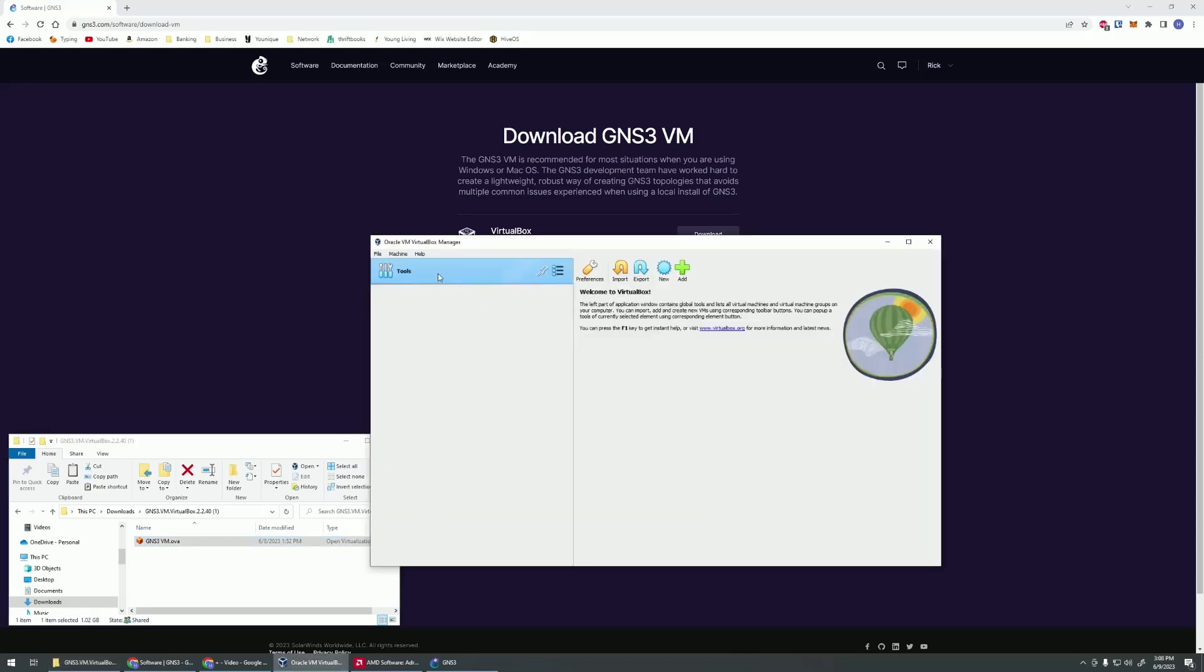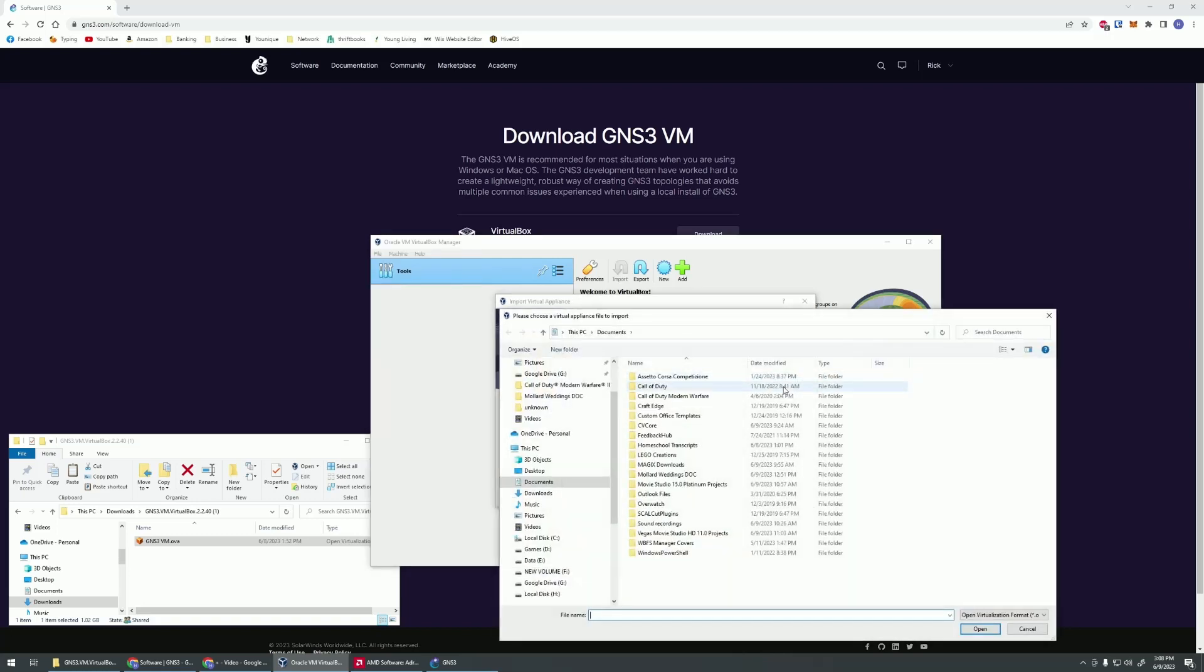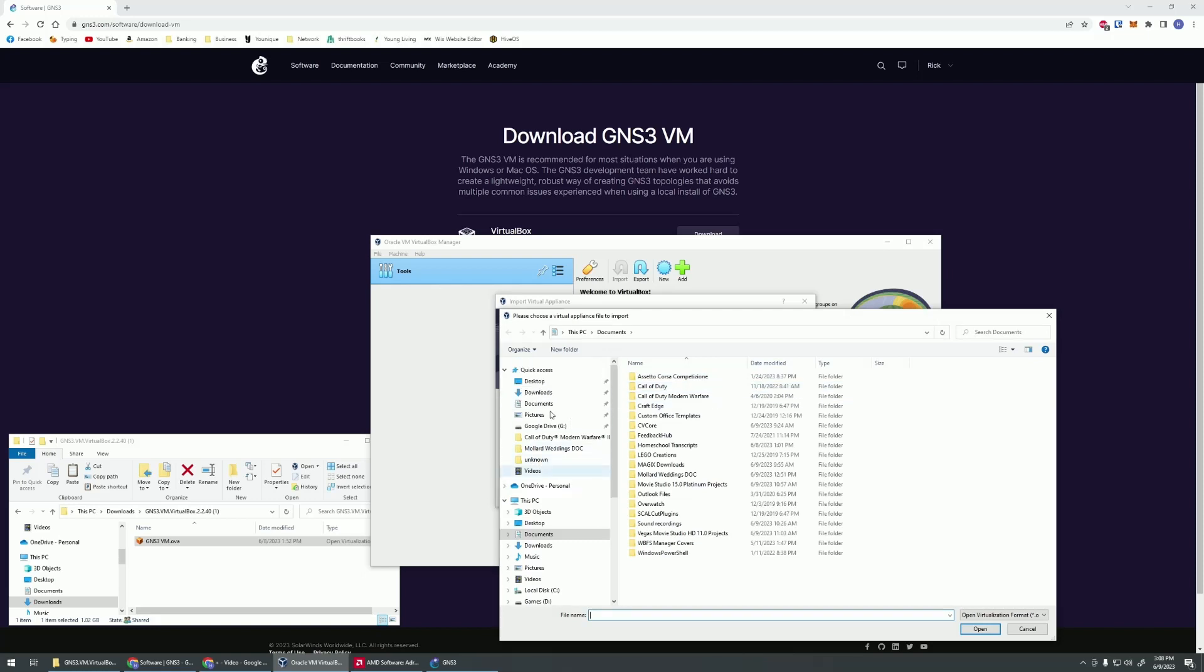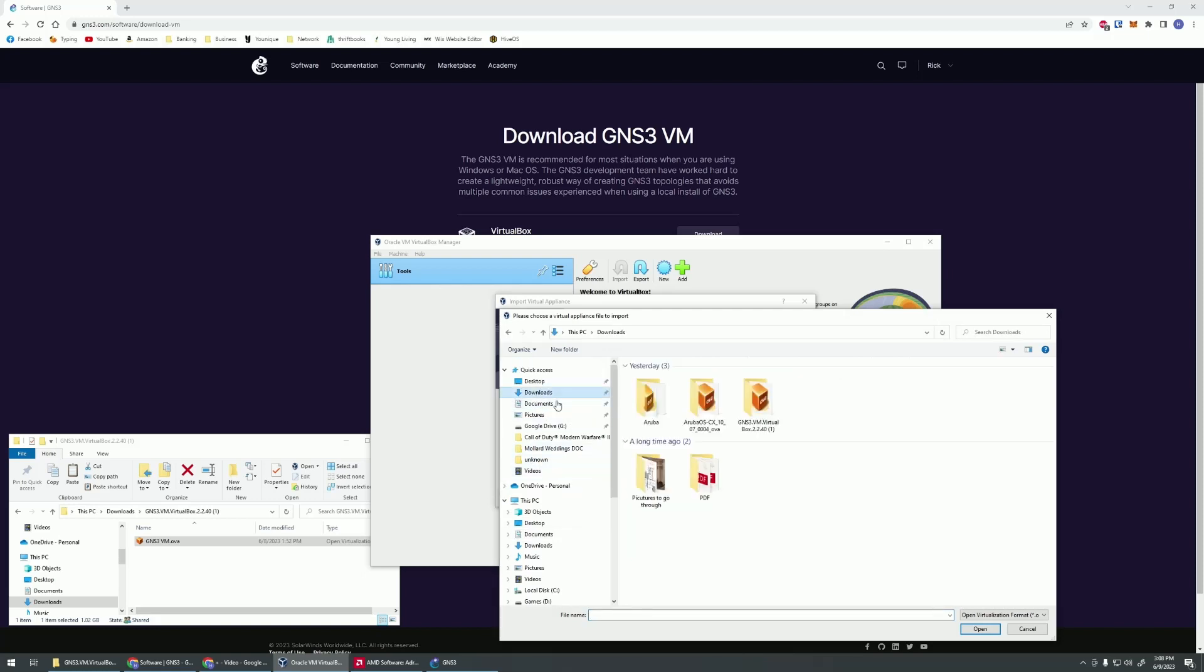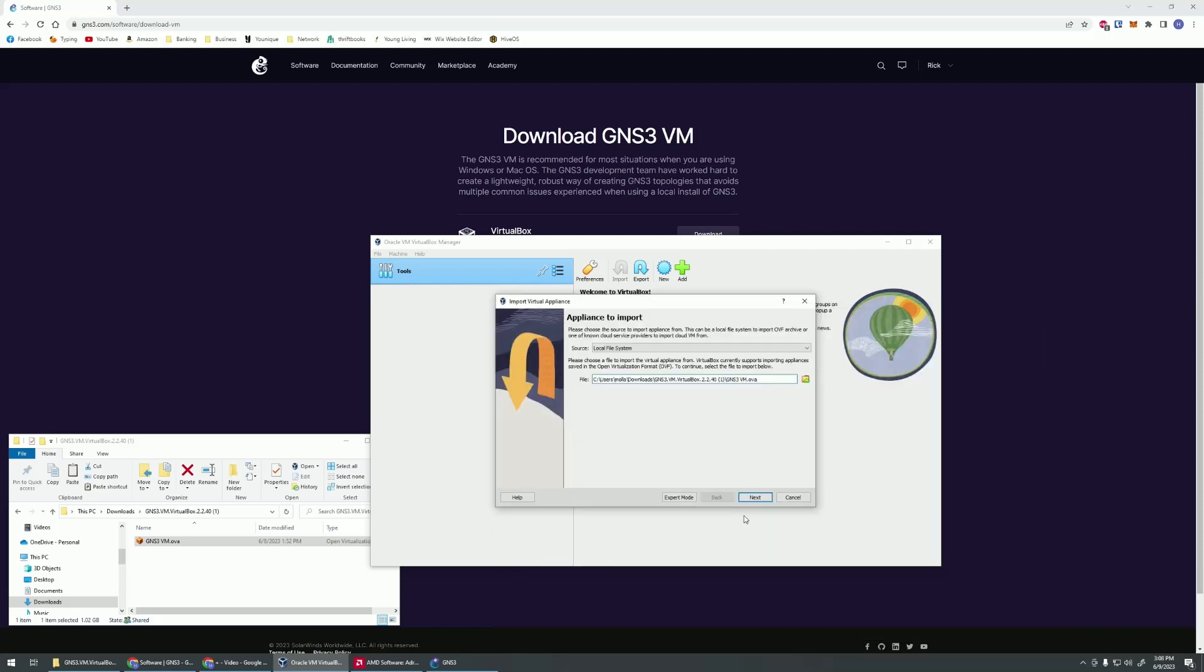If we go back into VirtualBox, we can go up and hit File and then Import Appliance. We're going to locate that file. I'm going to import that OVA, hit Next.